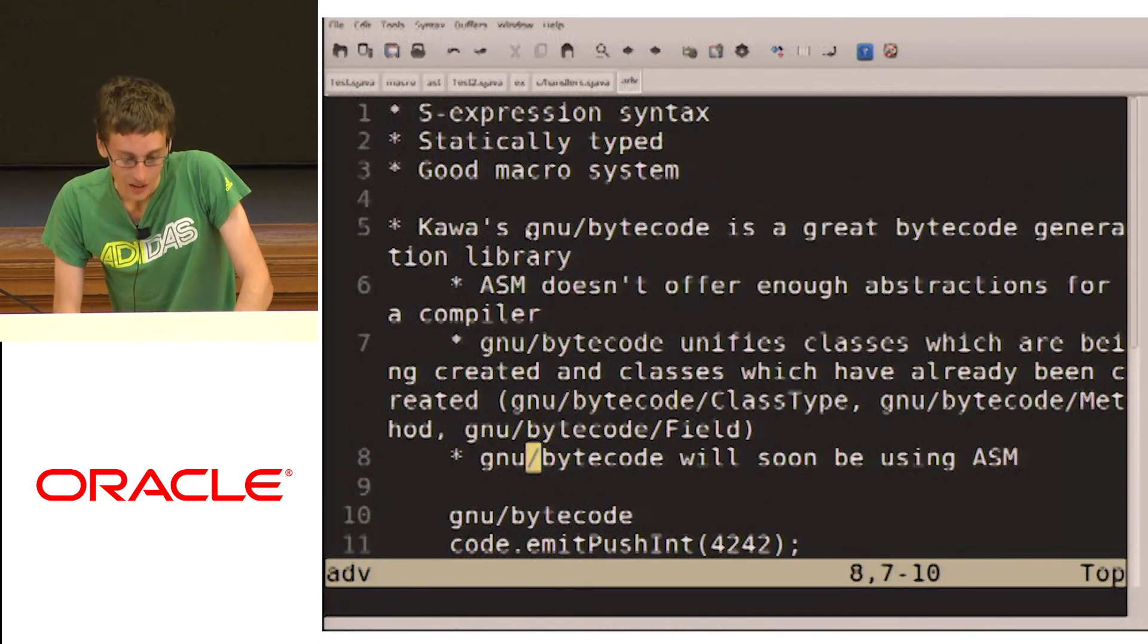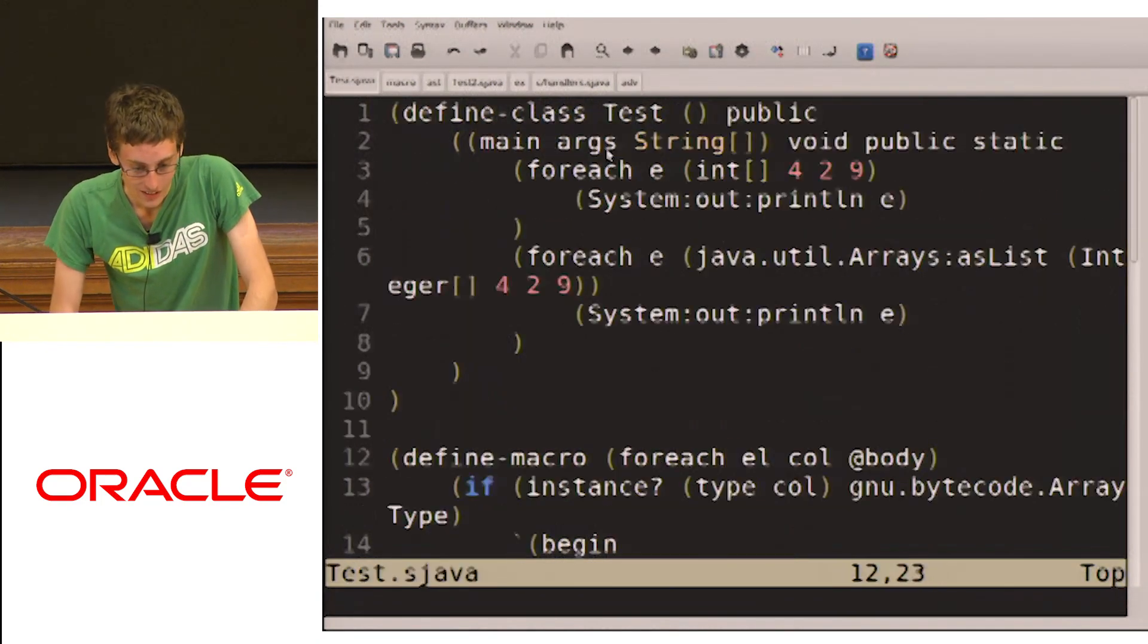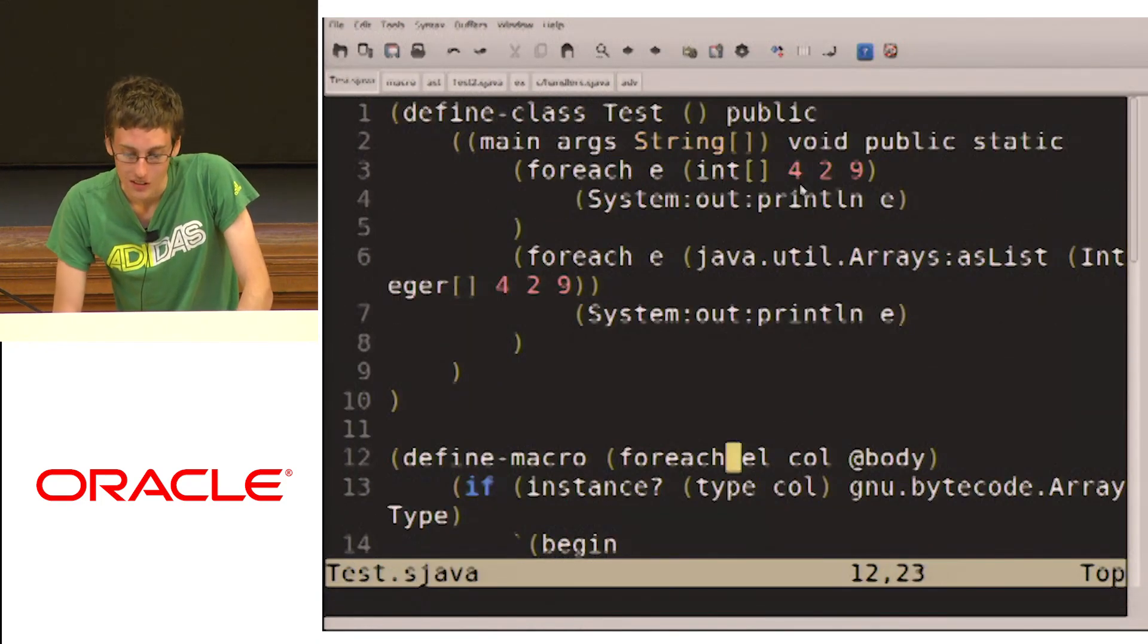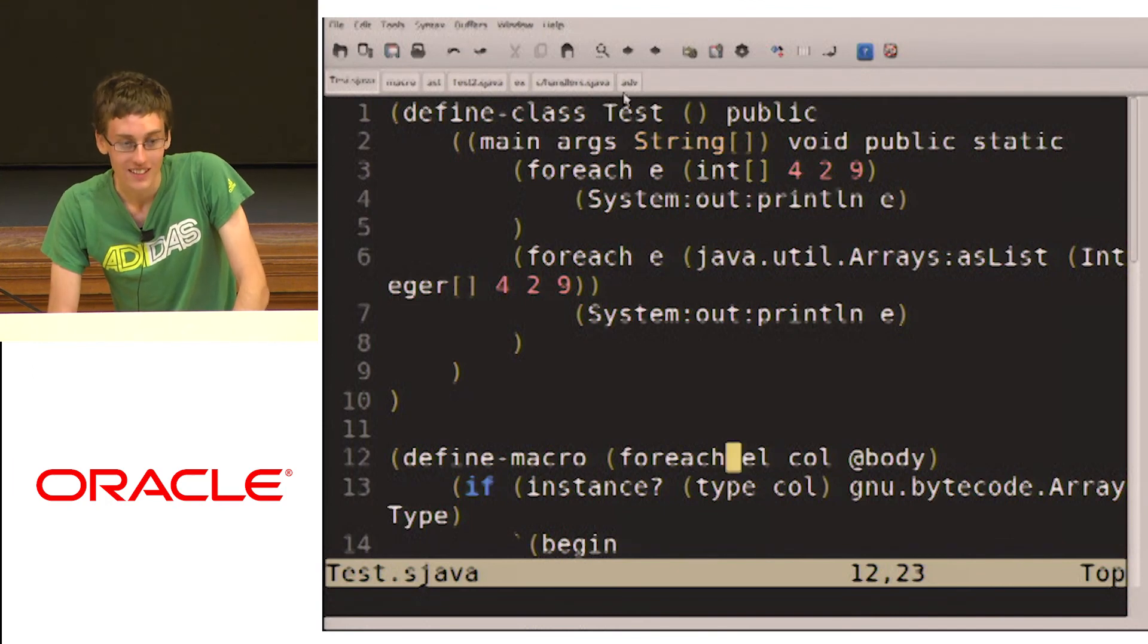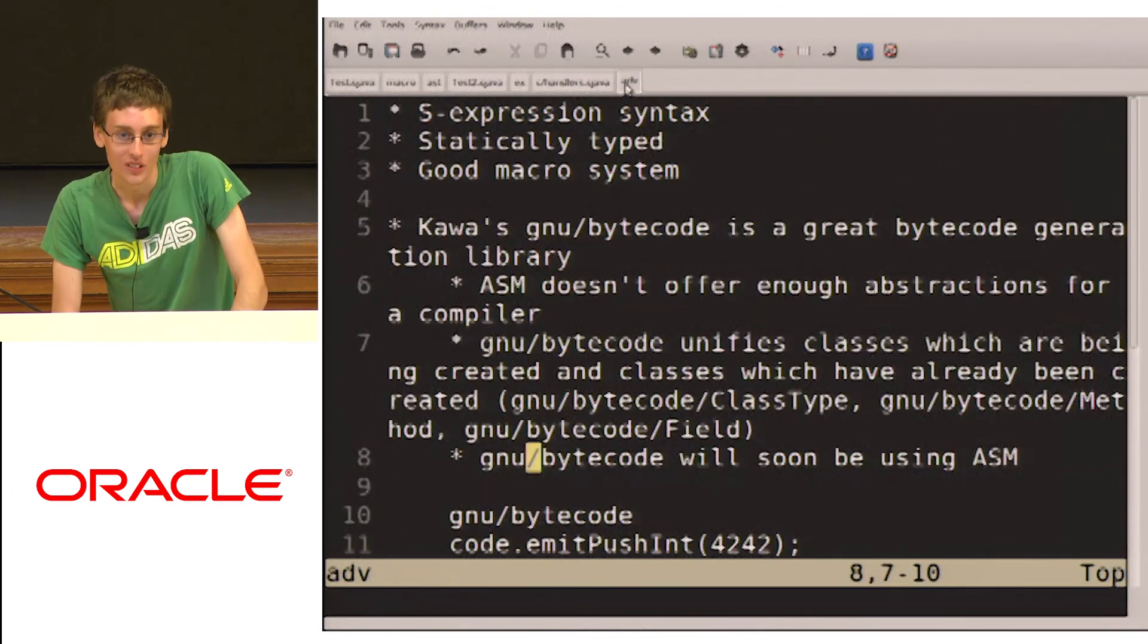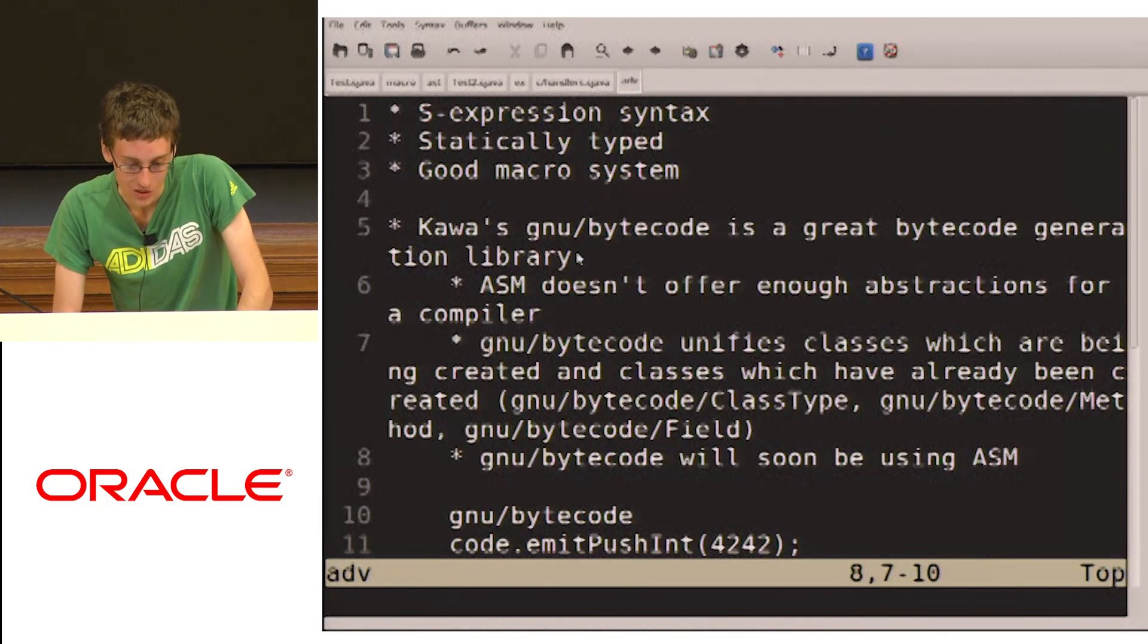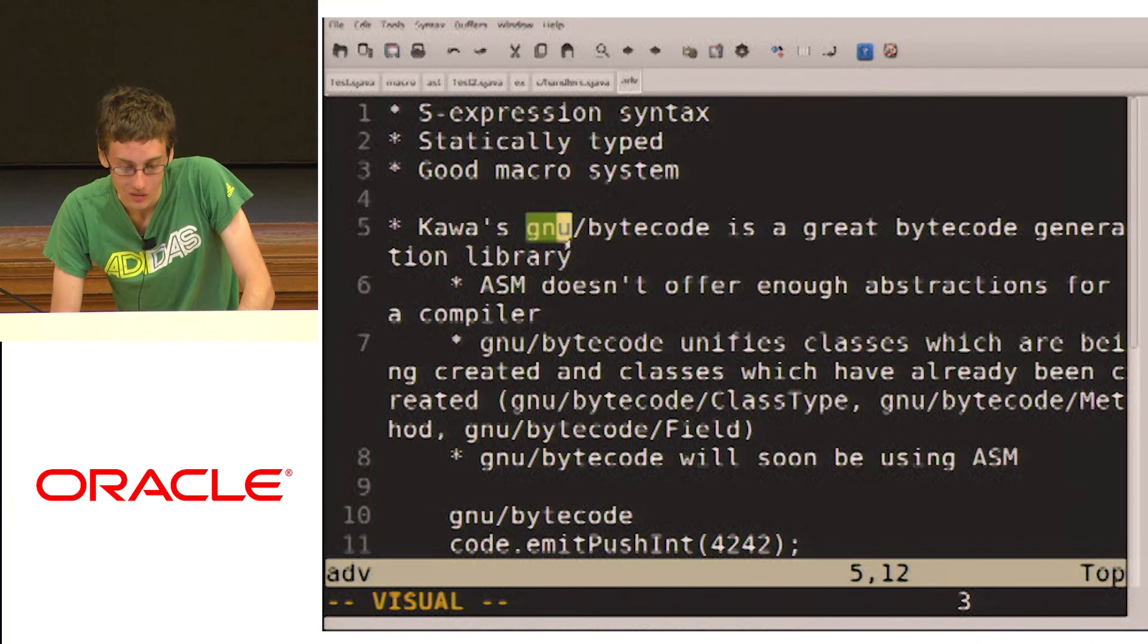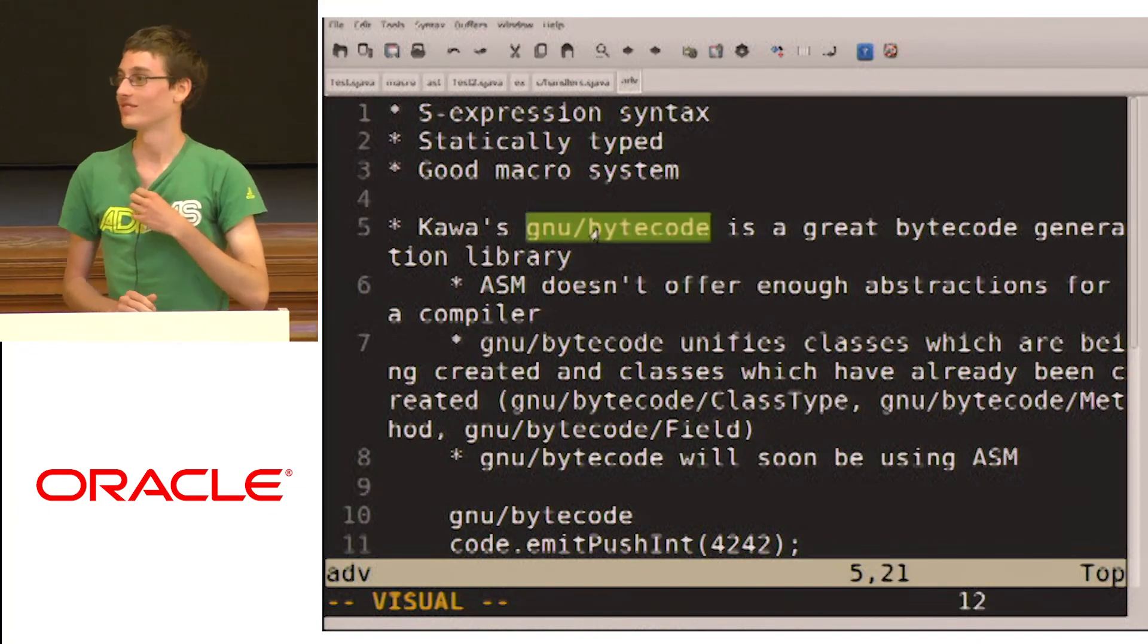So yeah, overall, S-expressions are good. And if you're creating bytecodes, you should check out GNU bytecode. Thank you.